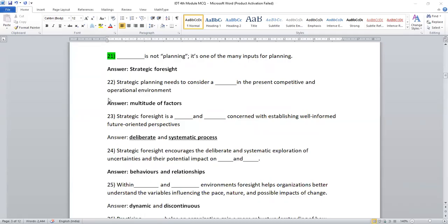Let me continue the rest of the portions in the next session. Thank you for watching this video. Kindly note down these points. Happy learning and all the best for the examination.